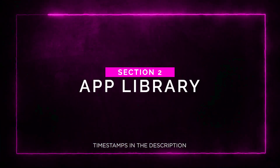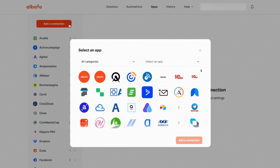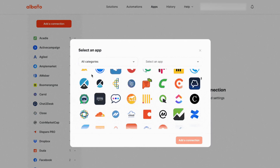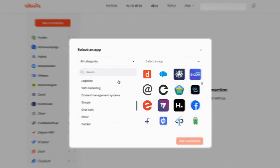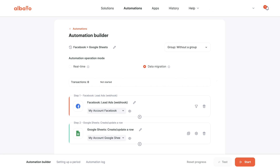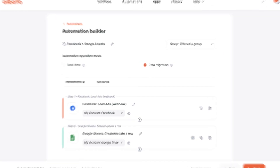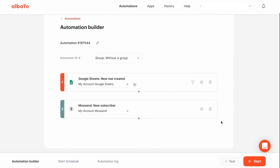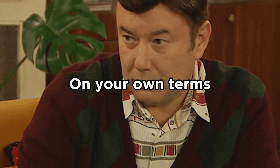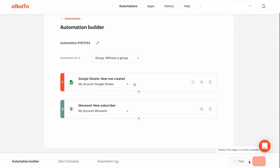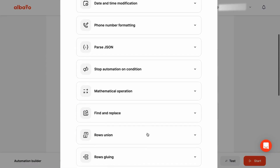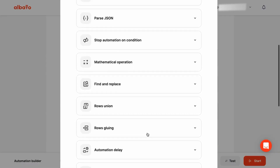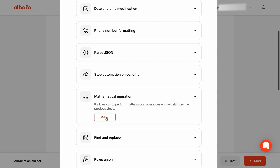Section two: app library. One of the coolest features of Albato is its extensive app library. You can search by category and find the apps you use most frequently. Albato also allows you to migrate your data from one source to another, giving you the flexibility to store and analyze your data on your own terms. Whether you're sending aggregated information between platforms or making the switch to a new CRM, Albato's got your back. With their intermediate tools and filter options, you can manage the flow of your data and get the most out of your automations.